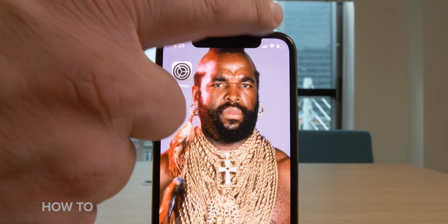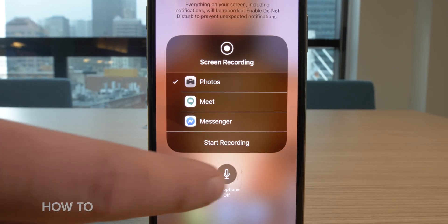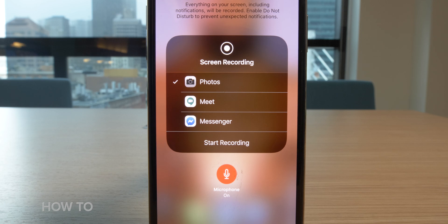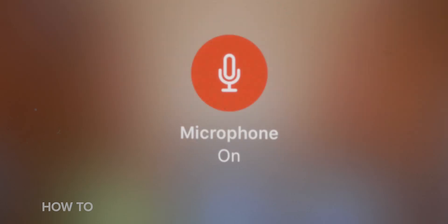If you want to do a screen recording and use audio from your microphone, you can do that. When you go to push the screen record button, push and hold it. A mini menu will pop up showing apps that support screen recording, and below that is a circular button that says microphone on or off. Just tap it to turn it on — it turns red and your microphone is being recorded.